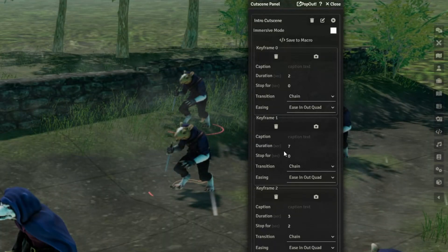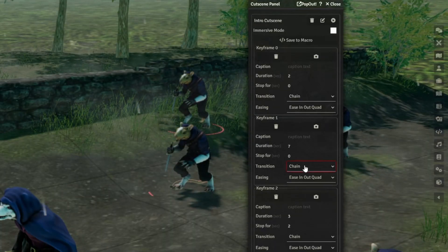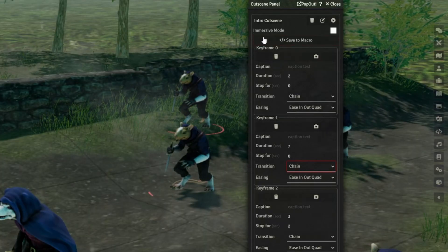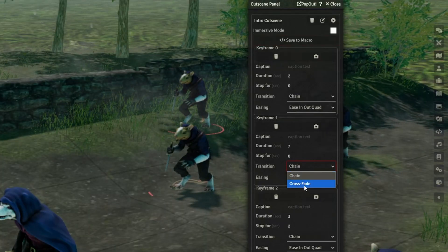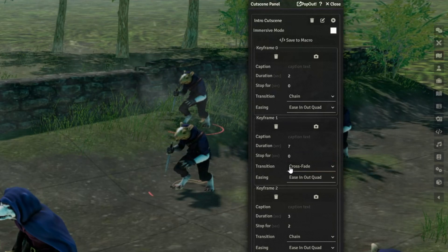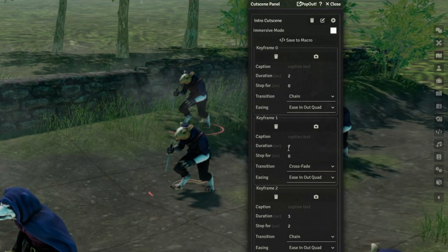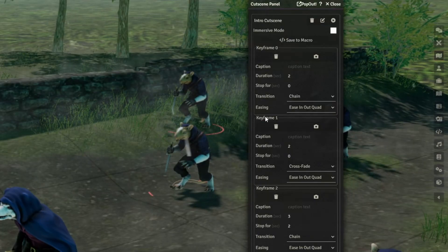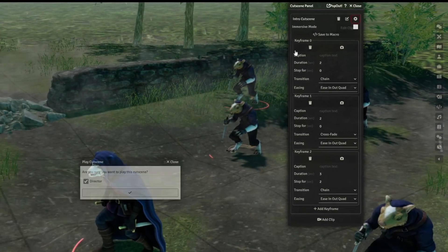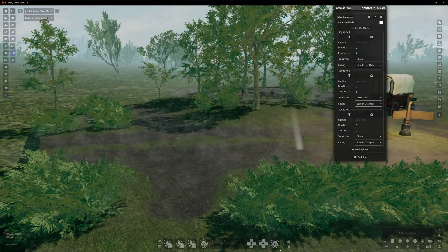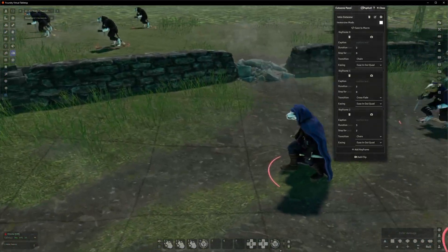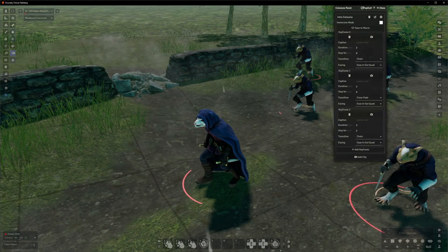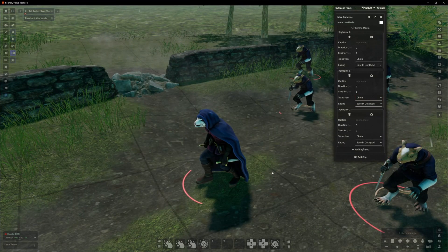The transition drop down is quite simple. We've either got chain, which means that the camera will move from the last keyframe to this one and crossfade, which means that the camera will just fade to black and then teleport to this keyframe. Like if I turned the duration down to like two seconds just to show you. If I set keyframe one to crossfade and then start it, then the camera will fade to the next shot and then carry on as normal. Usually I set these to chain.